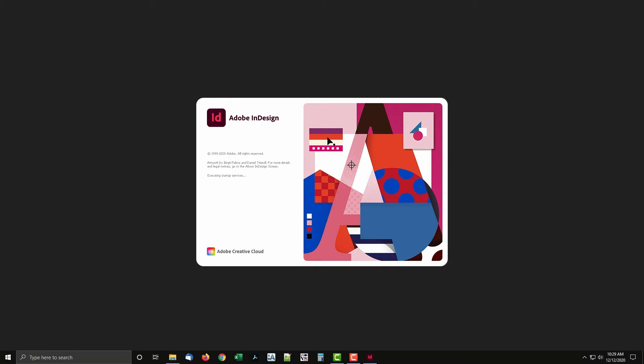In this video, I will show you how to use scripts in InDesign on Windows. For macOS, see the link in the description for another video of the same instructions for macOS.